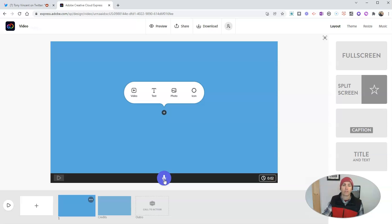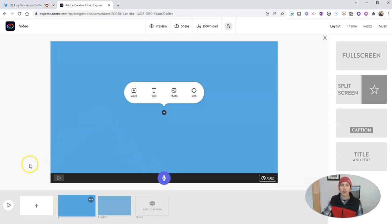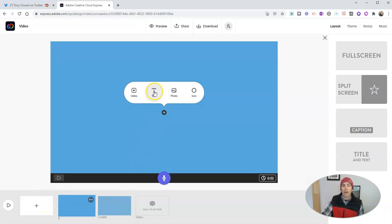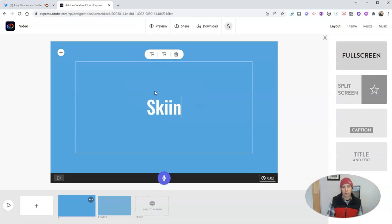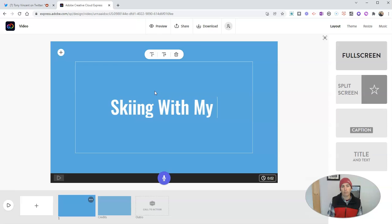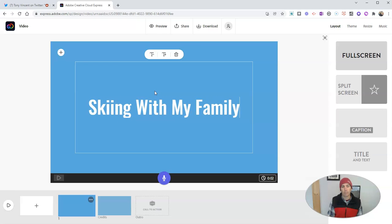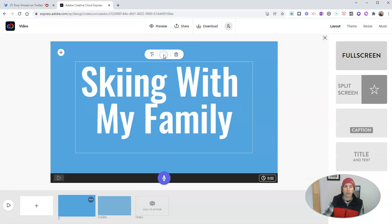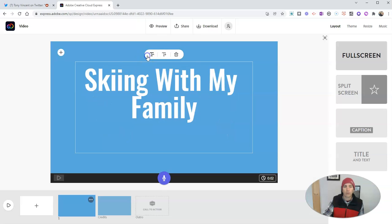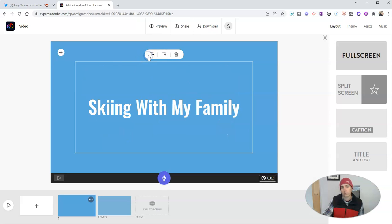So just like in Adobe Spark, in Adobe Express, we'll create our video on a frame by frame basis. And so let's start by adding some text. Call it skiing with my family. And we can make that text larger if we want to, or smaller just by clicking on that little option there.